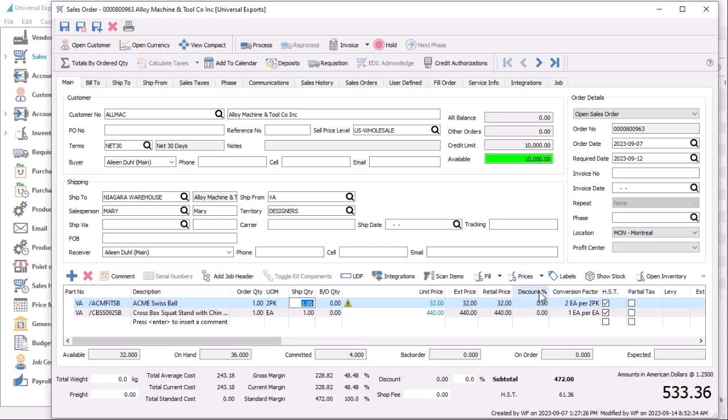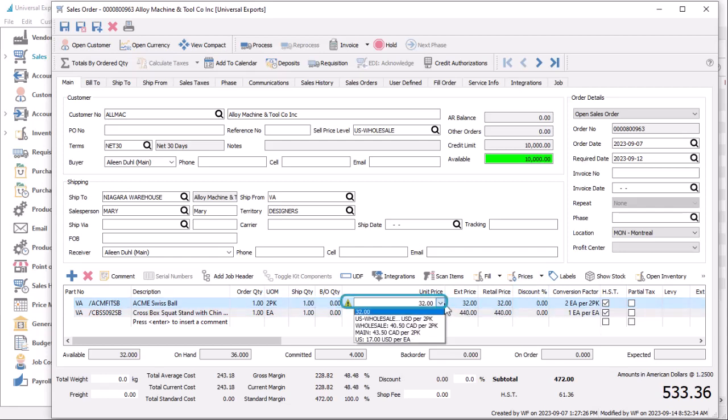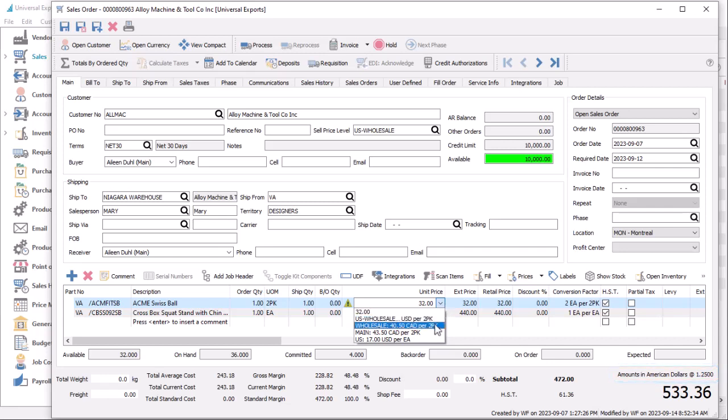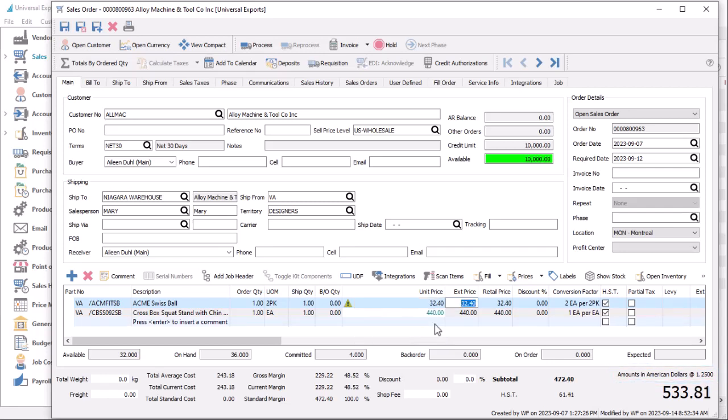And you can continue to use the unit price drop-down selection to choose a different price from any level for either the customer or base currency. If the customer has a foreign currency assigned, selecting a base currency price will use the exchange rate to calculate the price in the customer's currency.